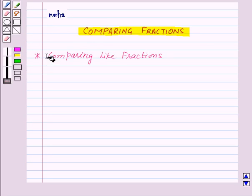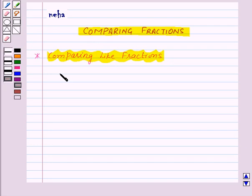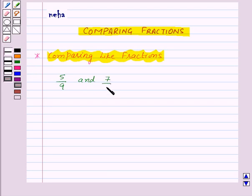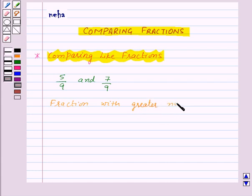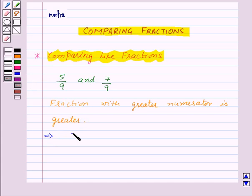First, let us see how to compare like fractions. We already know that like fractions are fractions with the same denominator. Suppose we are given two fractions 5 by 9 and 7 by 9 and we need to compare them. In like fractions, the fraction with the greater numerator is greater. So 7 by 9 is greater than 5 by 9 because the numerator 7 is greater than the numerator 5.